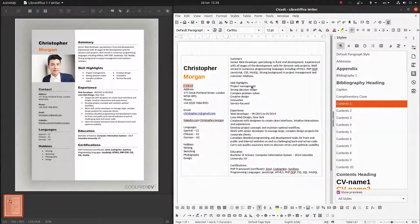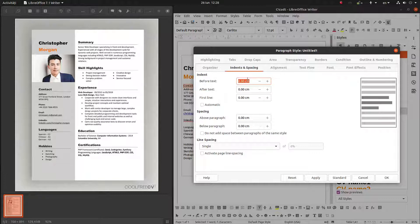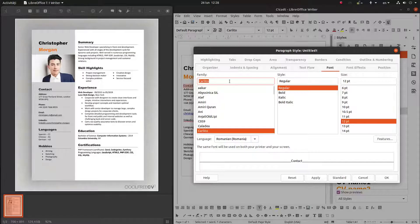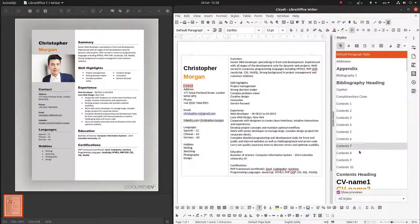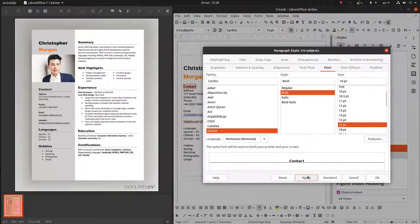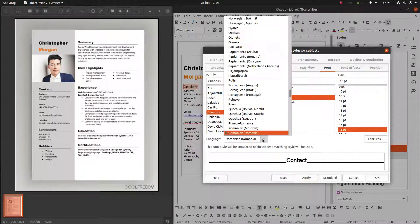Now let's style the contact section. Let's have here cv-text — no, subject. We don't want an indent, alignment left is okay. For the font, let's change to bold and this one — bigger, bigger. Now let's change the language.